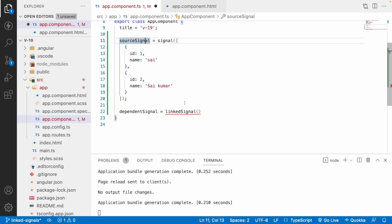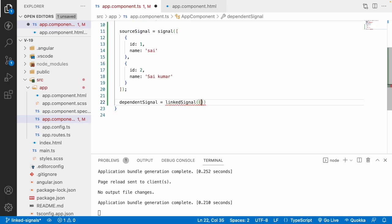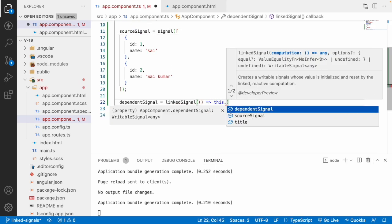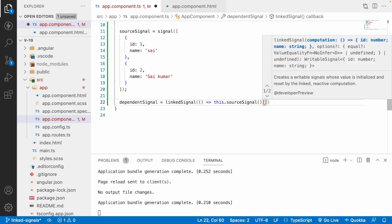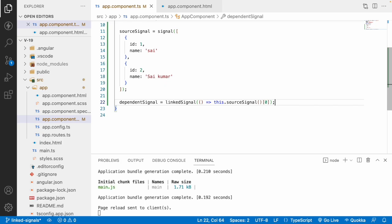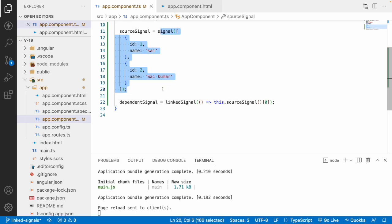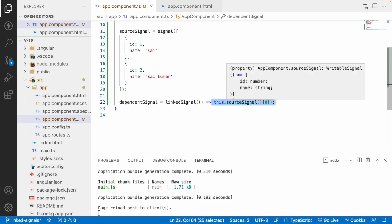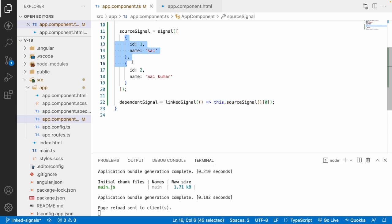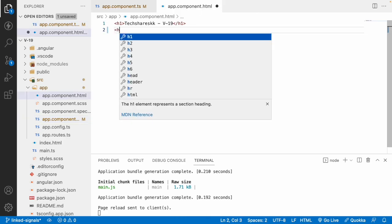My dependent signal will depend on the source signal. Let me use this.sourceSignal, and that source signal should select by default the 0th value. Whenever my application loads, it loads all the signals, and once loaded, the dependent signal should have the value equal to the first value of the source signal.